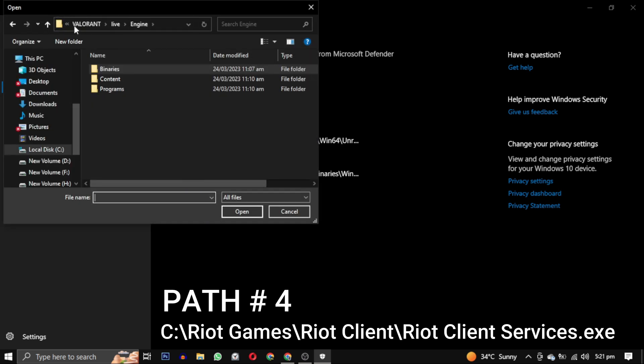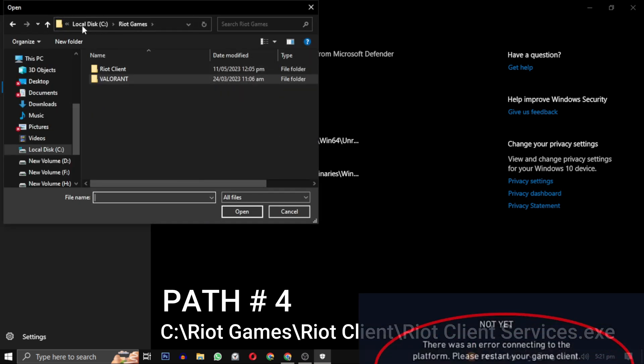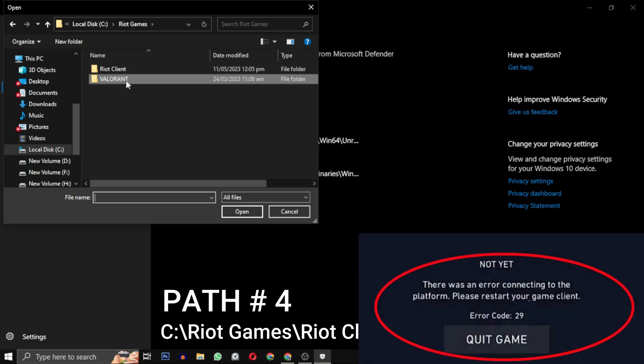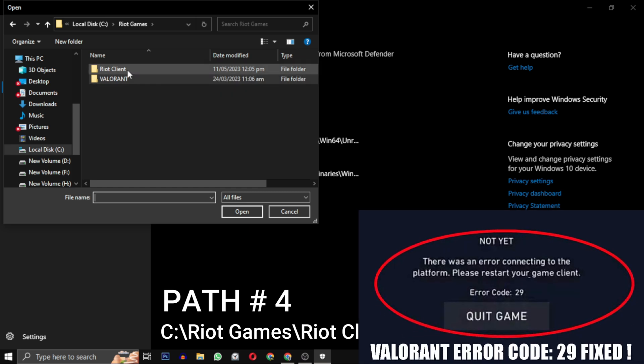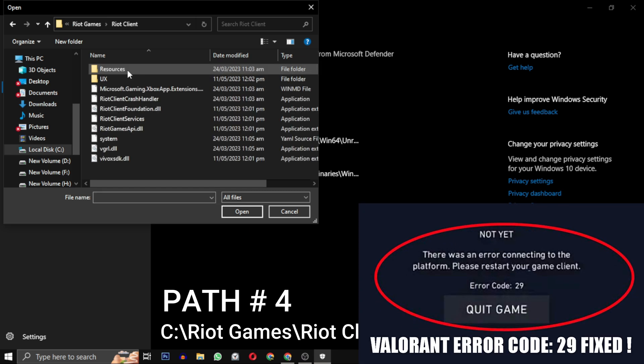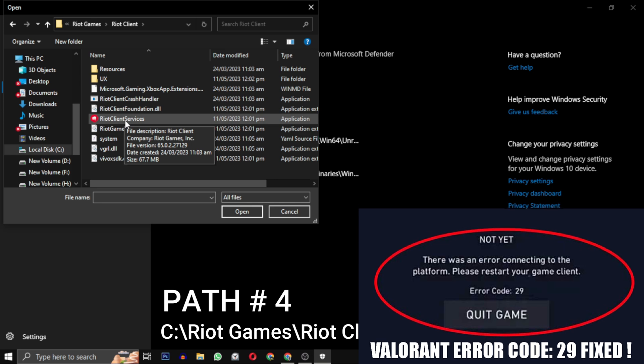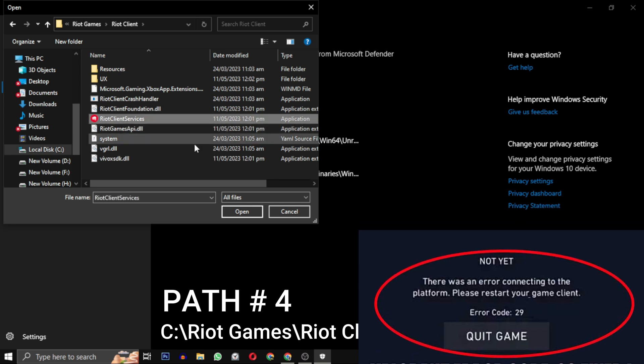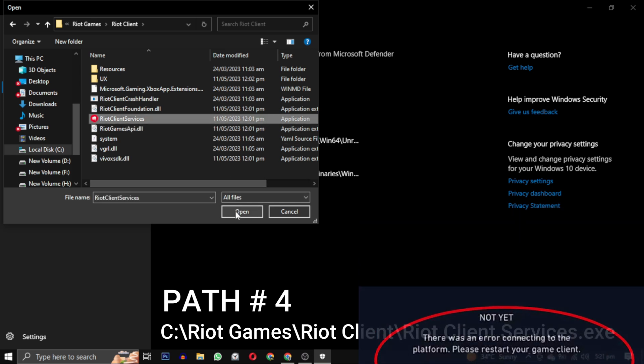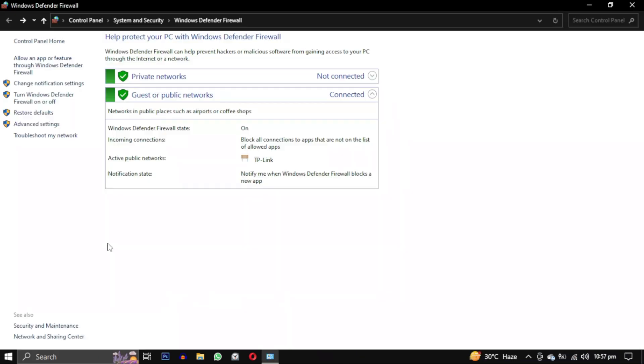I have already made a video on that where I have added Valorant application to the list of exceptions for virus and threat protection. You can watch that video and do the same for whatever antivirus you are using if this step doesn't work for you.